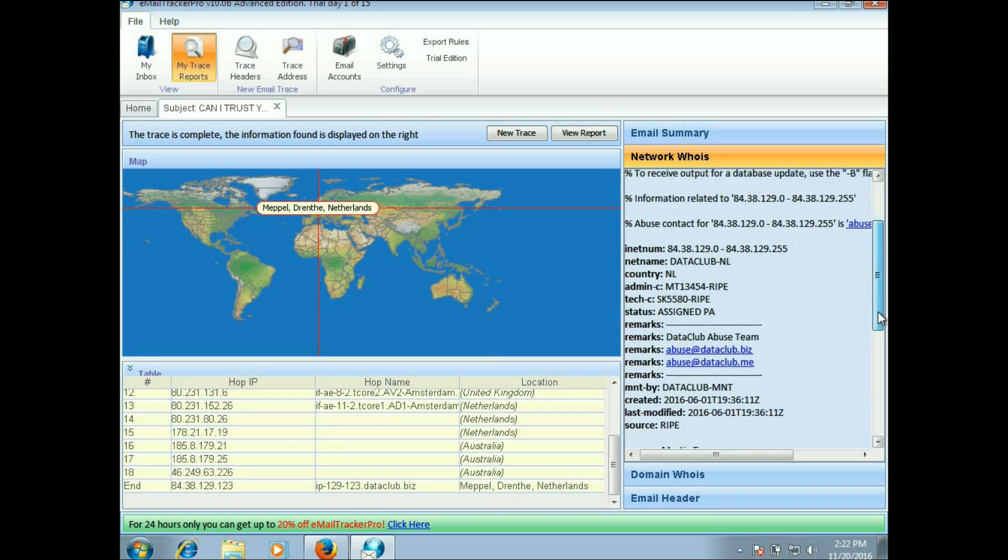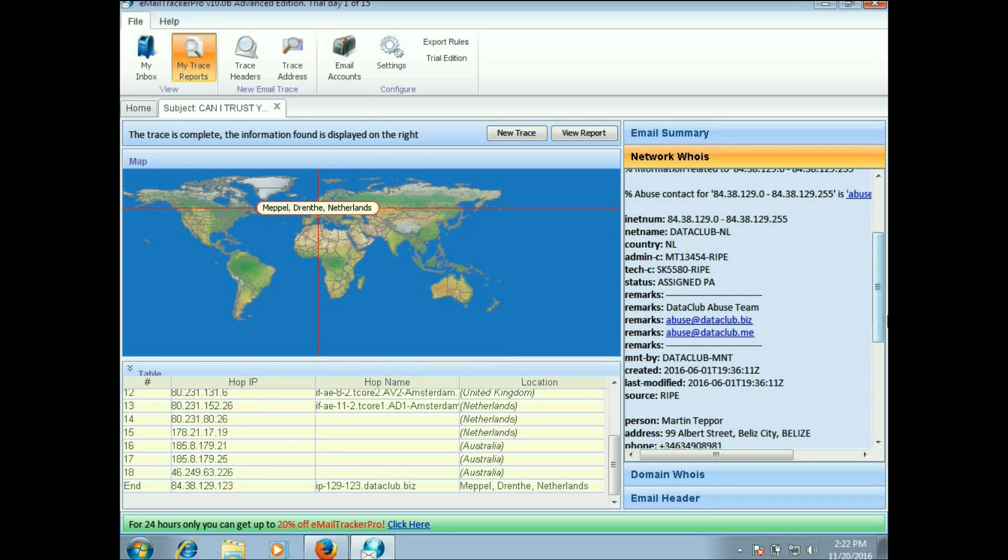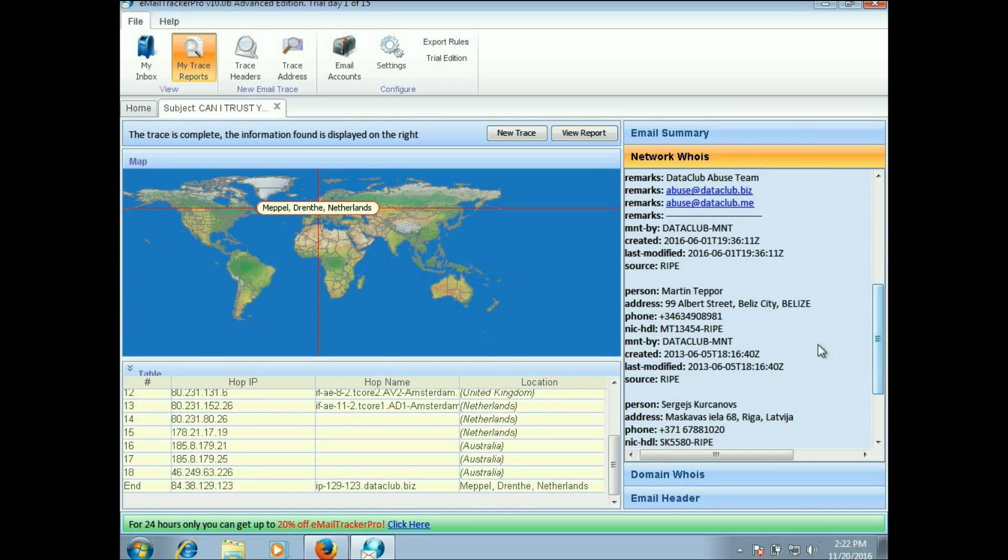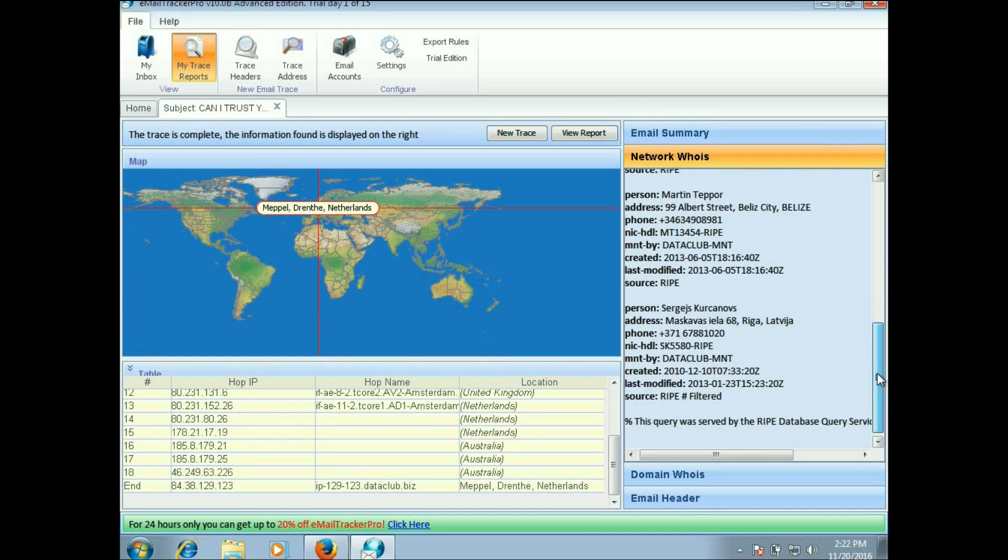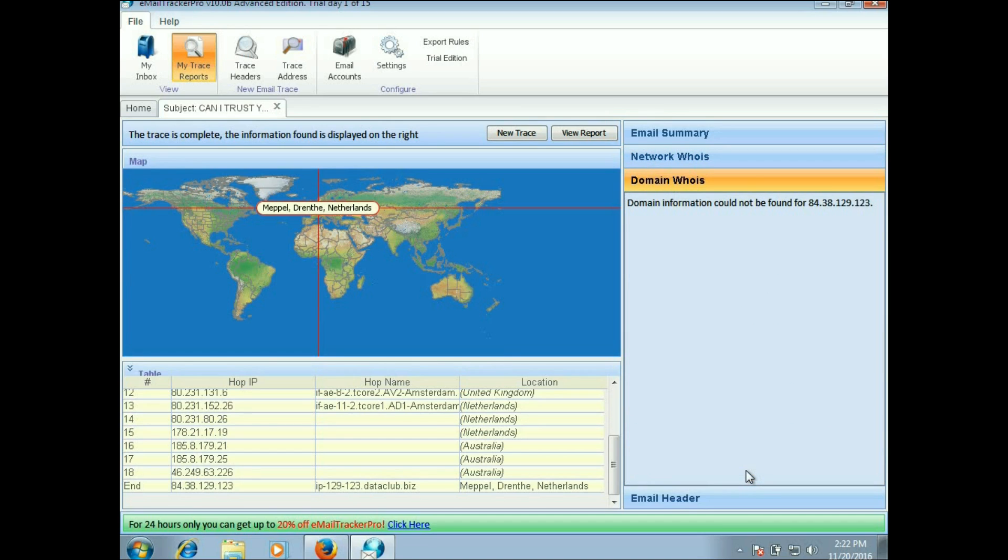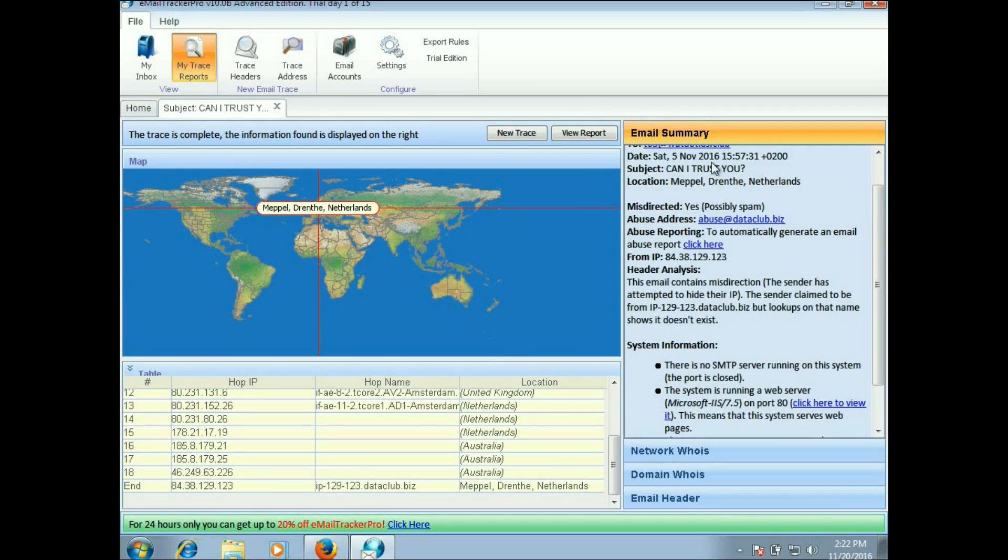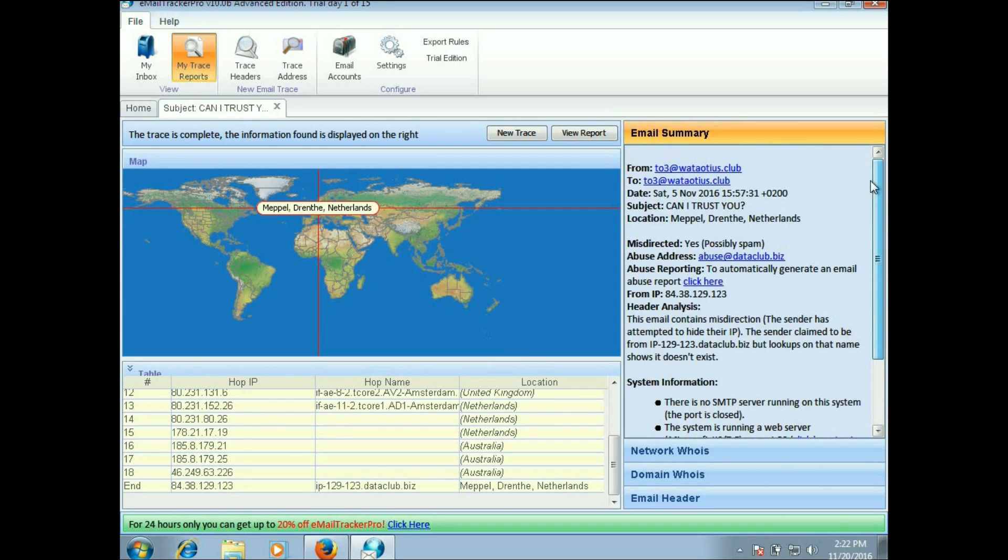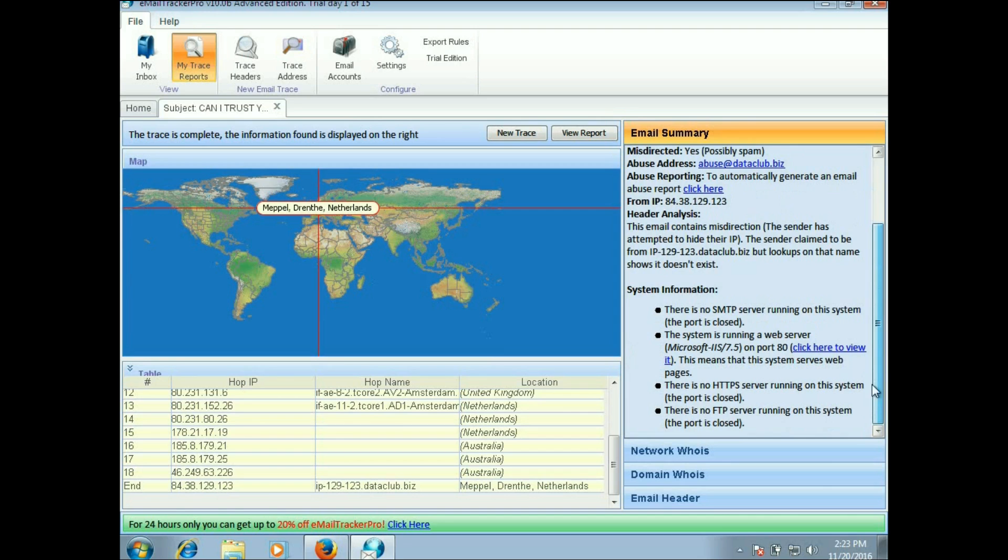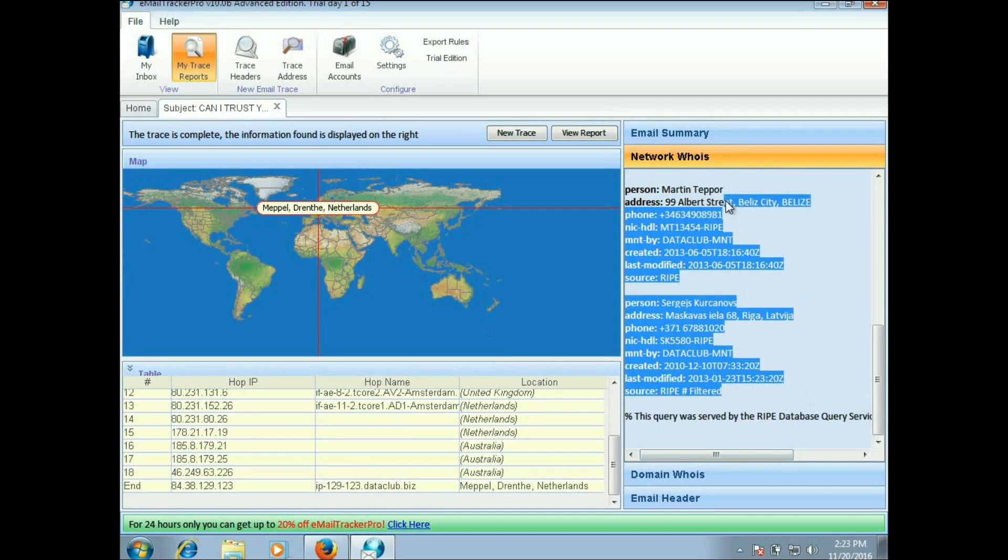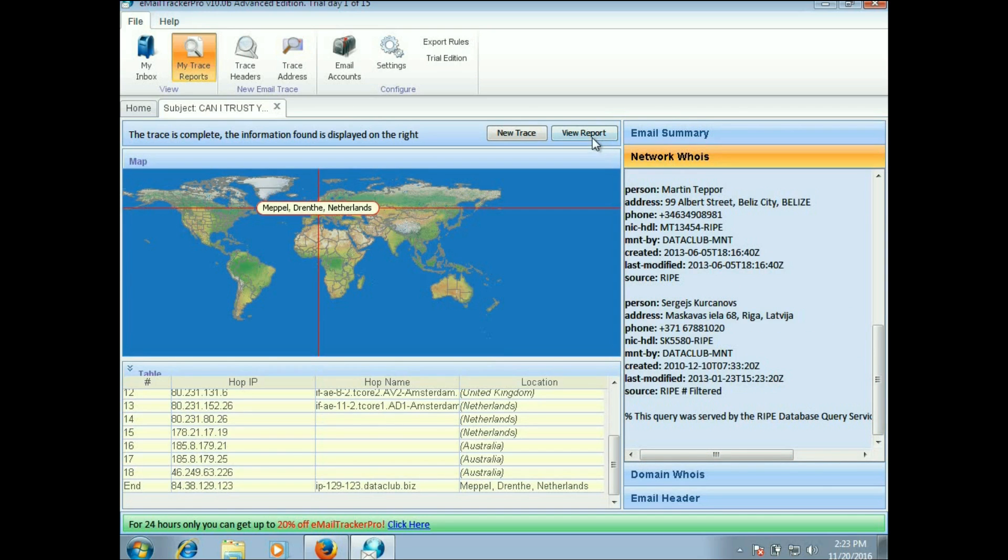They claimed to be from 129.123 dataclub.biz but that doesn't exist. Sometimes we can pull up some more information inside of here. It went through the RIPE database since it came from the Netherlands. There's the country, the Netherlands. You can go to to mark it as abuse, and look, we got some people's names inside of here. There's actually no whois lookup on that IP address.